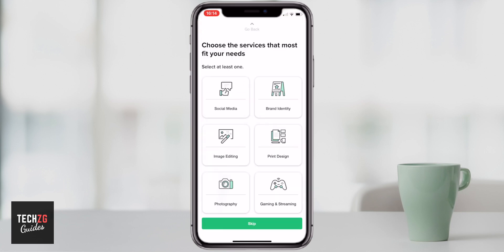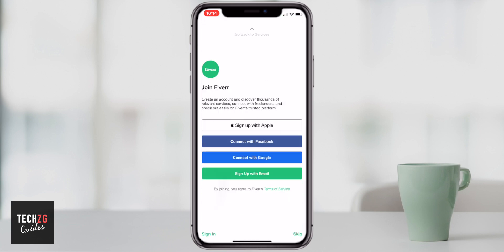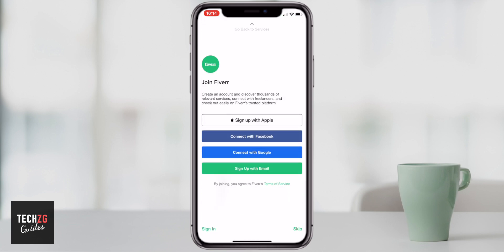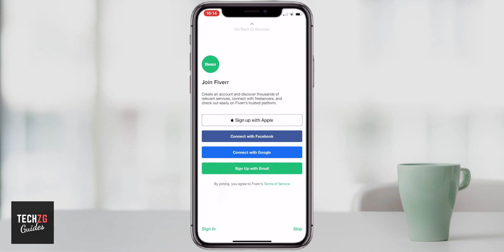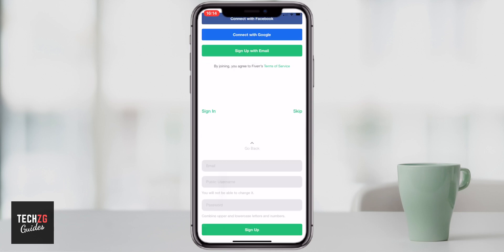Click on that one and as you can see it will come up with all of the types of things that you are going to be looking for. You can choose one of these or you can just skip it. I'll skip it and then you have to sign into Fiverr — use one of these options. I'm going to sign up with my email, so click that option.